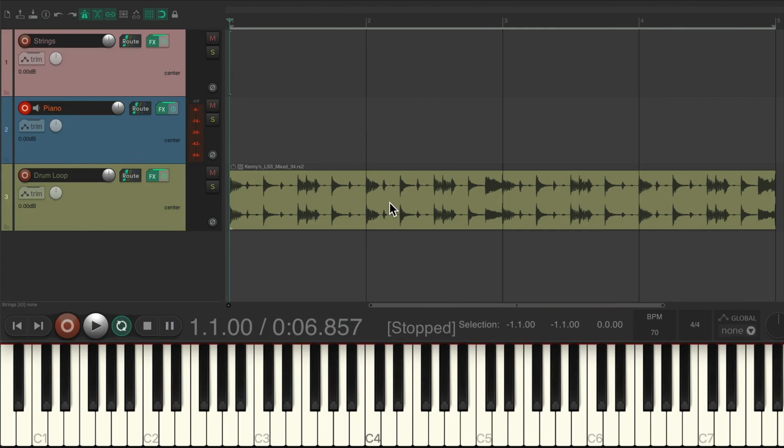Now the purpose of finding the key of our loops is so we can play along with them musically using other MIDI instruments.